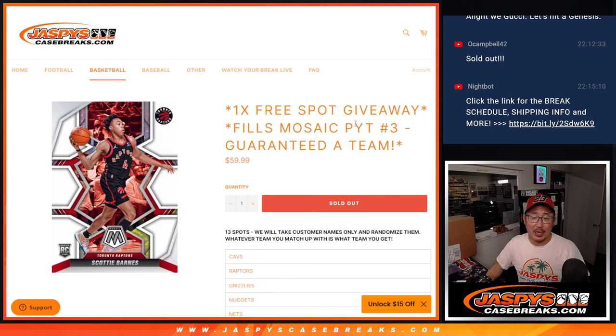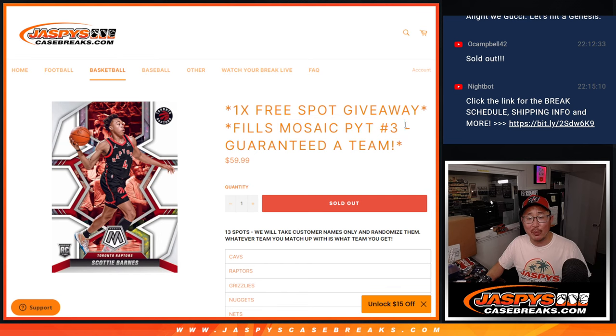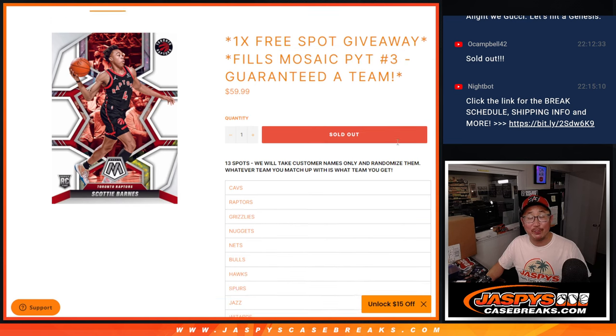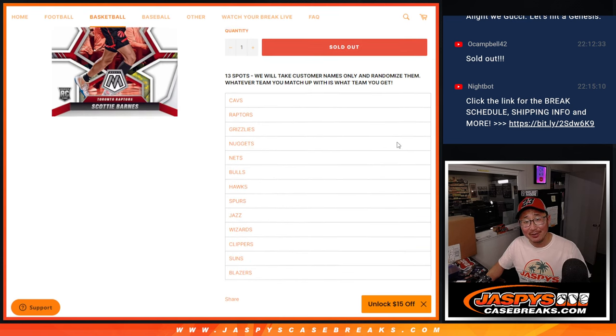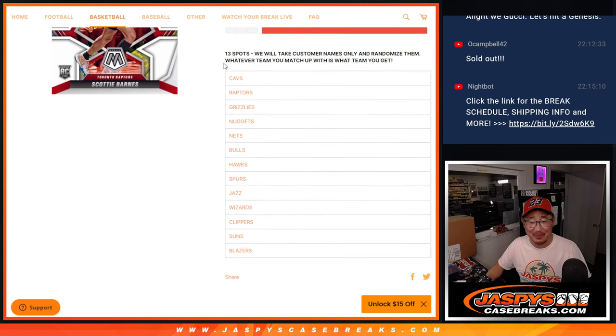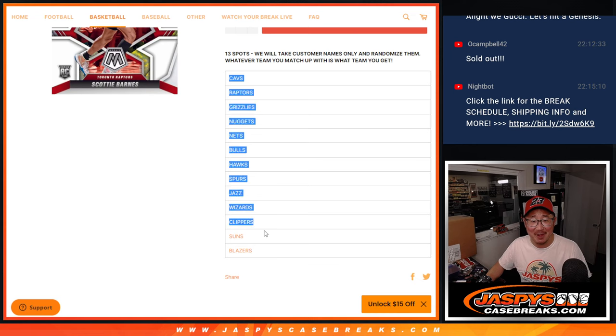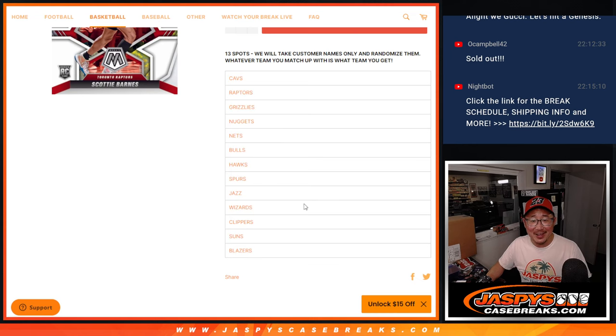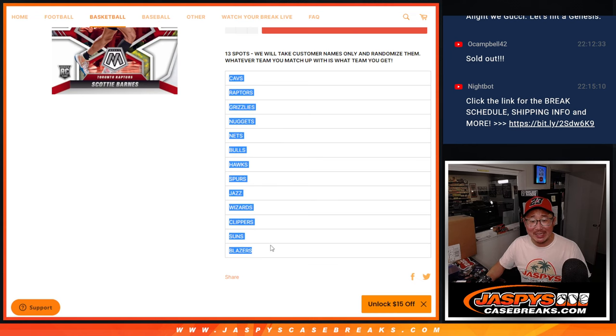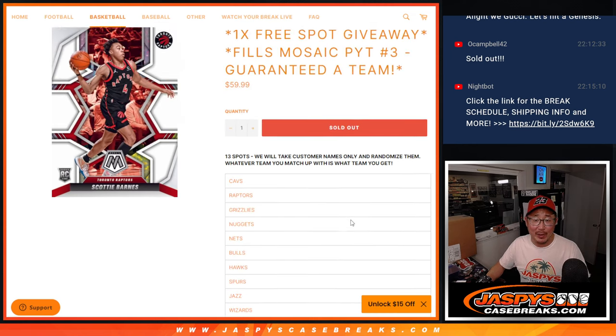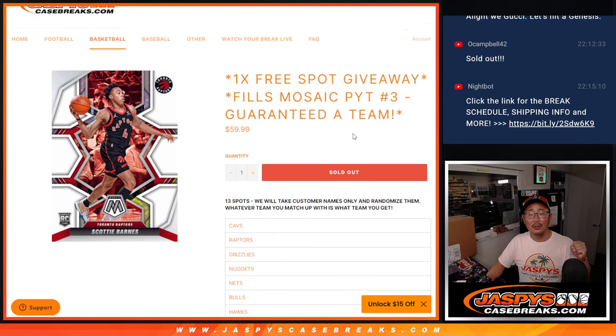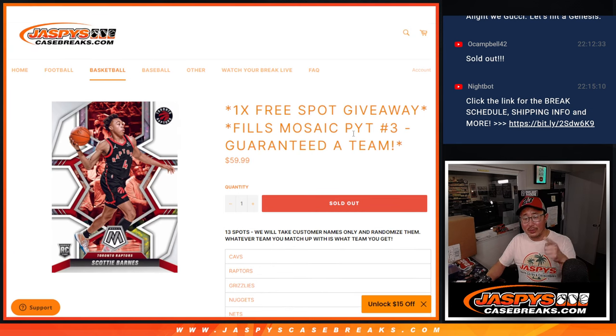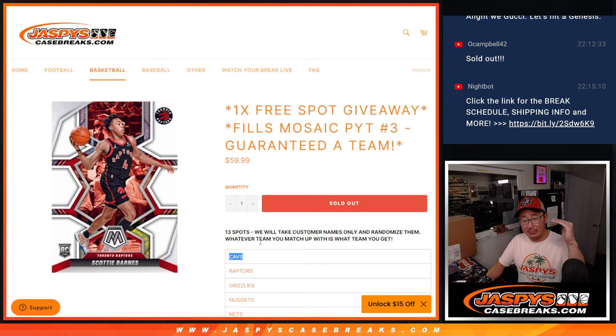Hi everybody, Joe for JaspiesCaseBreaks.com doing the randomizer for the Mosaic Pick Your Team 3 filler. It's a 13 spot. There are 13 teams remaining in Pick Your Team 3. We pulled those out and sorted them by price, with the most expensive team on top.